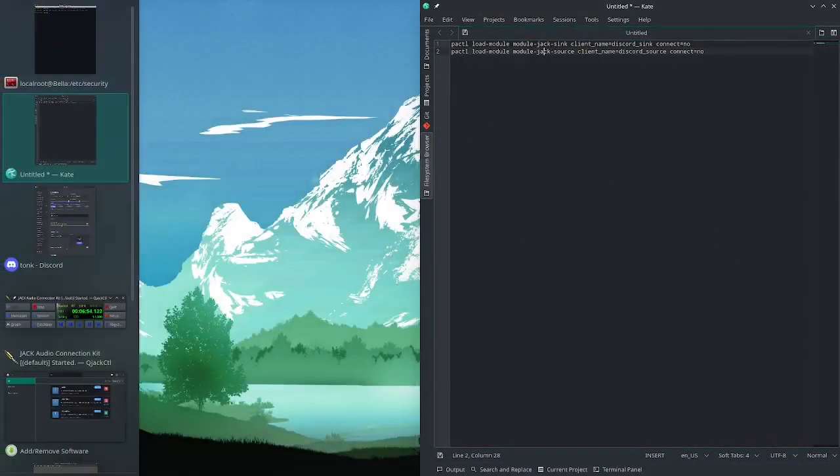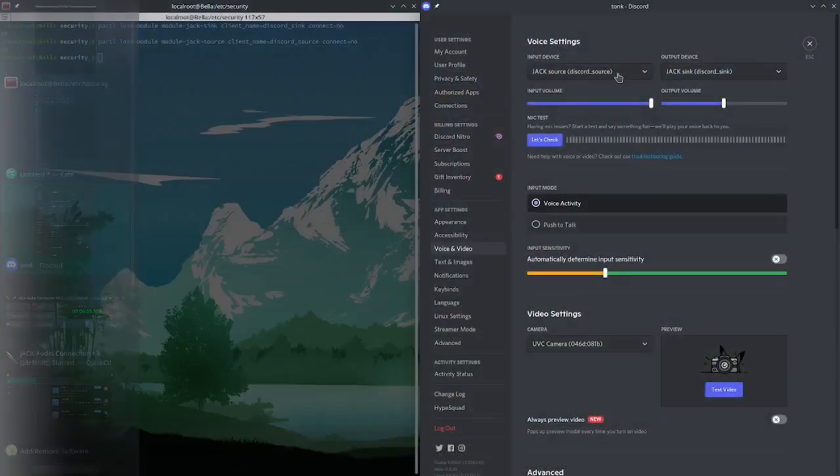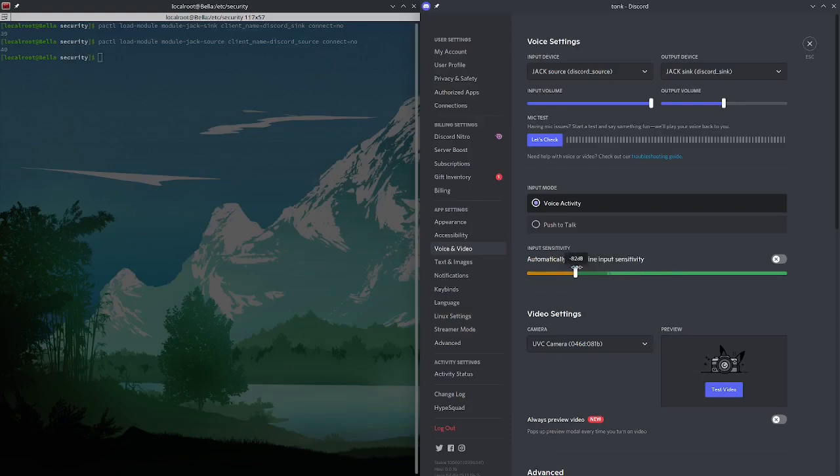And now if we go back to Discord here, you can see my JackSource is popping up and it's picking up my microphone. I'm going to lower that down a bit. Yeah. So super simple, super easy. Now Jack is working in a non-native Jack program. That's really it. That's great for me and thanks for watching. See ya.